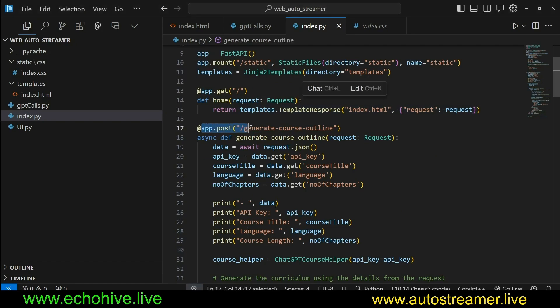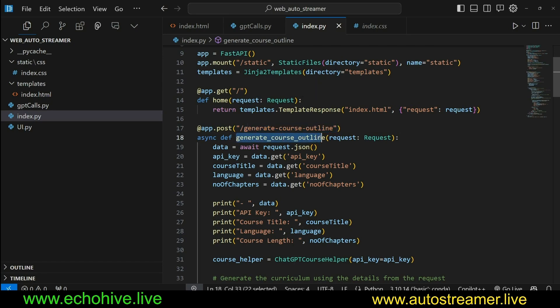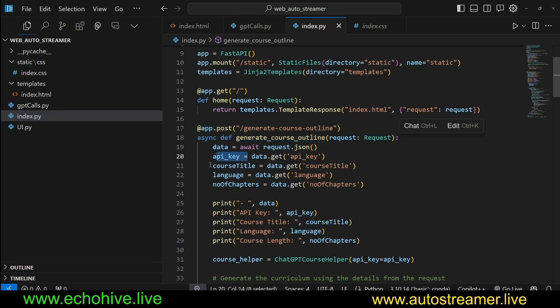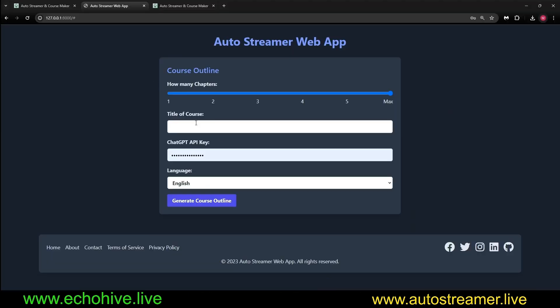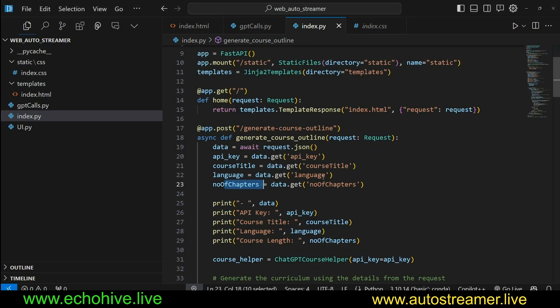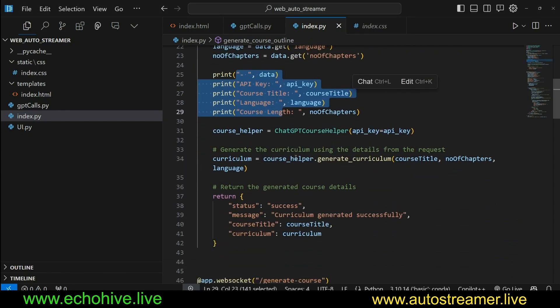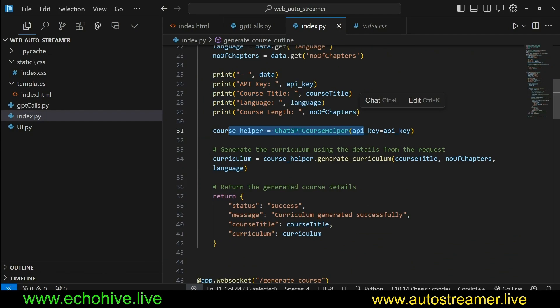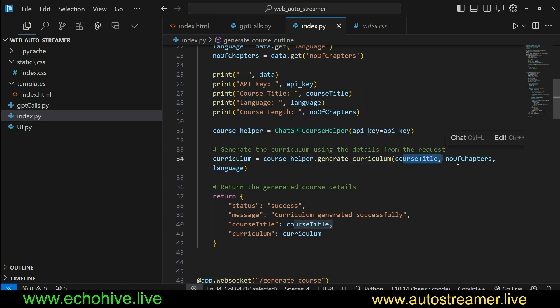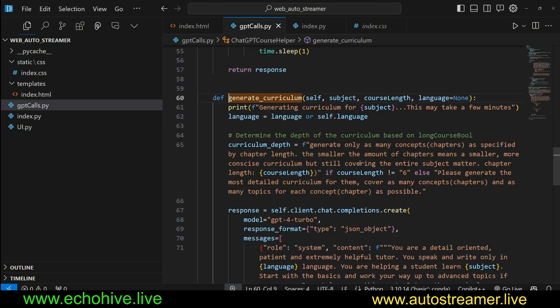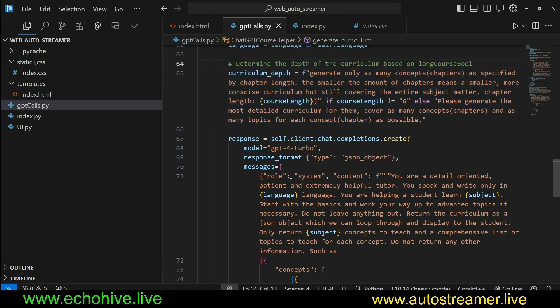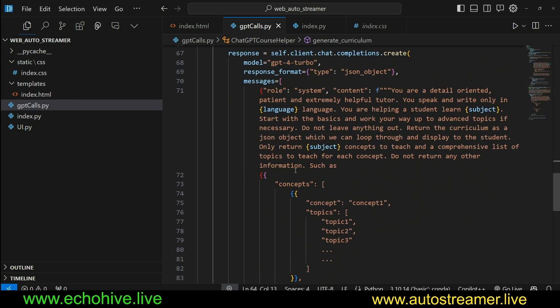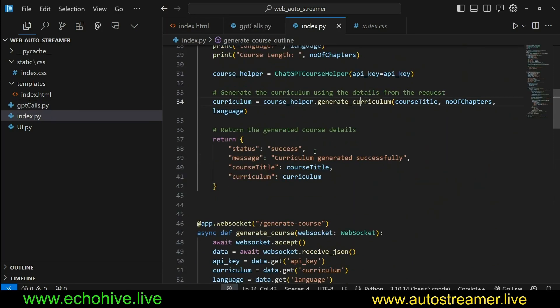Our second route is, again, a post request, because we are going to send back information, which we'll be using, which the route, this route is called generateCourseOutline. And this will, we're defining a function here. We are taking a request and we await the data. State object is going to include the API key, course title, language, and number of chapters, which will be returned from the front end from the slider, plus the type of course, the API key, and the language. And once we have those, then we just simply going to print it for information purposes. And then we initialize our chat GPT course output from gptcalls.py. And then we actually call the generateCourseOutline function with the course title, number of chapters, and language.